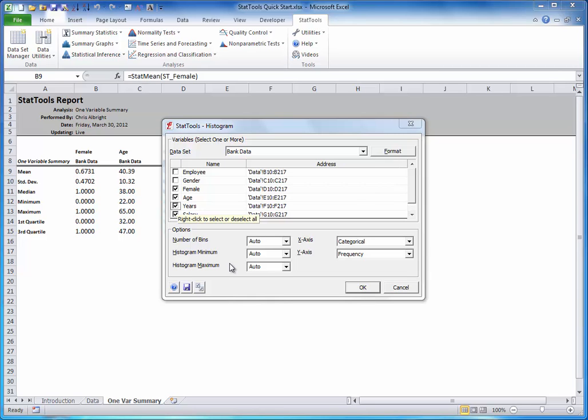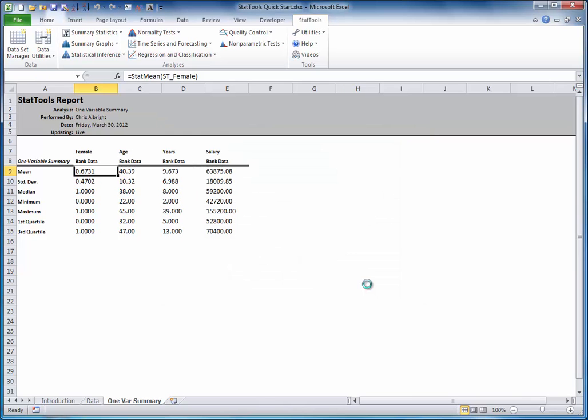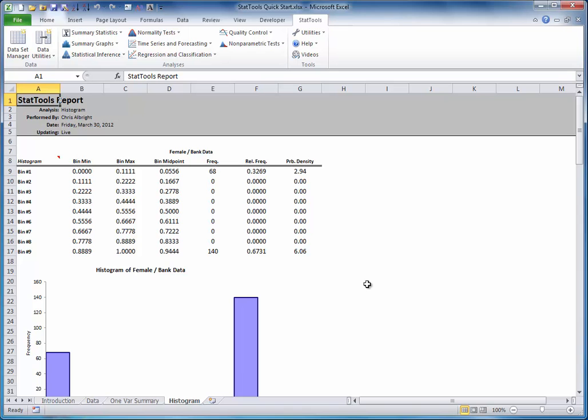Again, if you see two columns of checkboxes in the Variable List section, click the Format button and select Unstacked. Then click OK. And this produces a worksheet with four histograms, one for each checked variable.